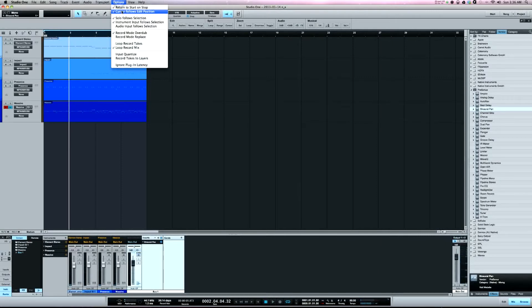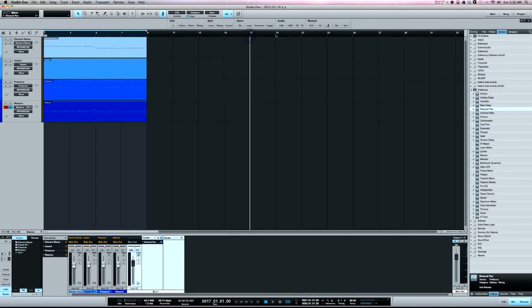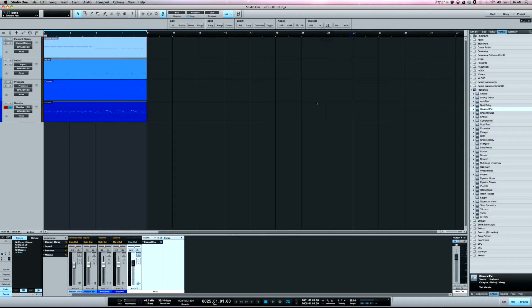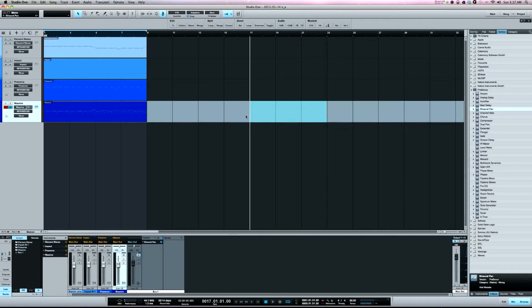The one I didn't know: cursor follows edit position. So for a long time using Studio One I would have to click up in the timeline to move around, which was really annoying. With cursor follows edit position, if I select a range here, the cursor jumps to the beginning of that range, so that's really helpful for moving around.